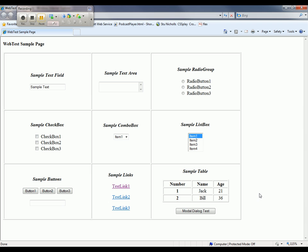So now I'm going to perform some actions over the recorded page. I'm going to type some text into the sample text area here. I'm going to check radio button 2. I'm going to check this box, and I will select item 2 here in this list box.